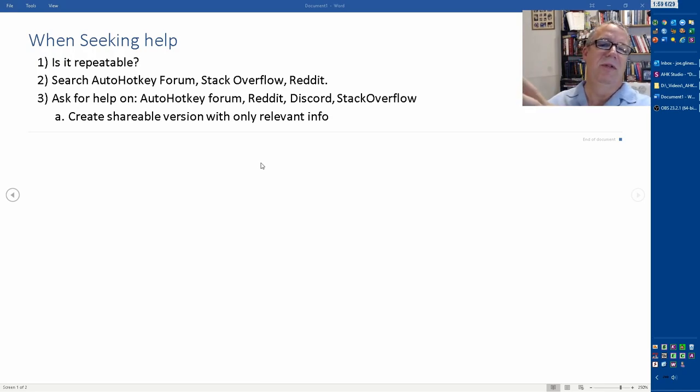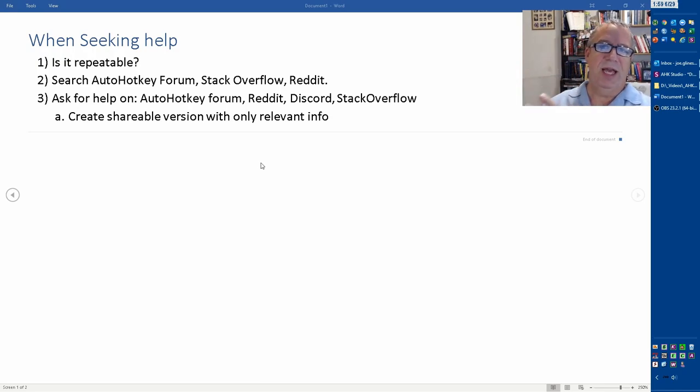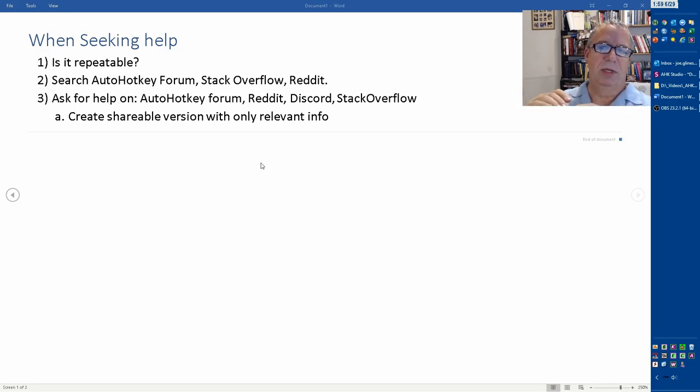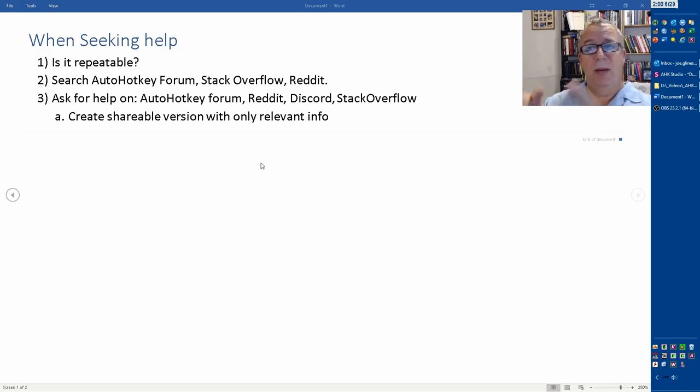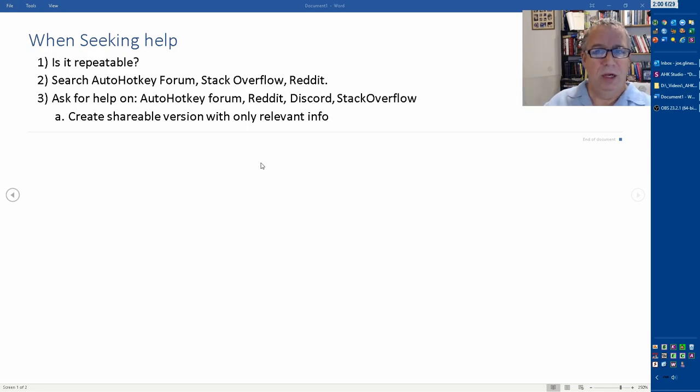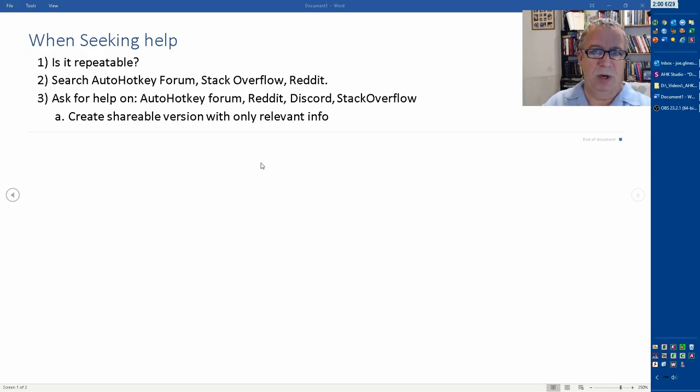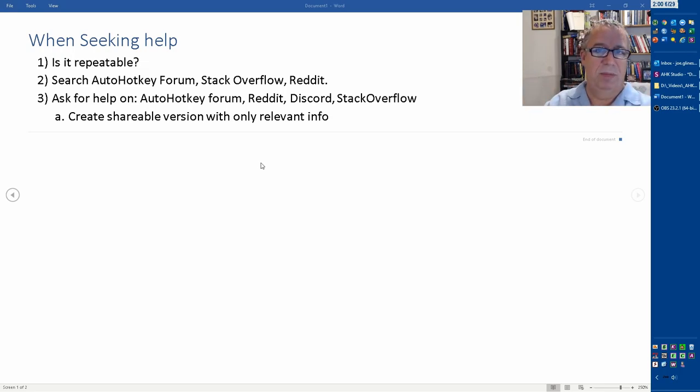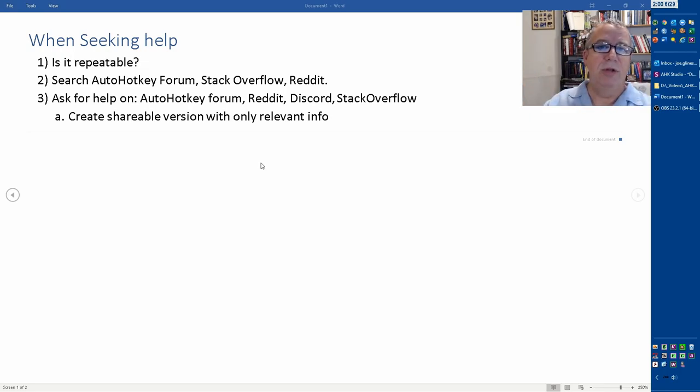Saying this is what I'm working on, here's the context, here's the version of AutoHotkey and the version of Windows that I'm doing it in, the environment, this is specifically where I am, this is what I've looked at, and this is the problem - can someone help? The chances of someone giving you help and answering that for you are greatly increased, as opposed to saying 'can someone fix my script, it doesn't work?'